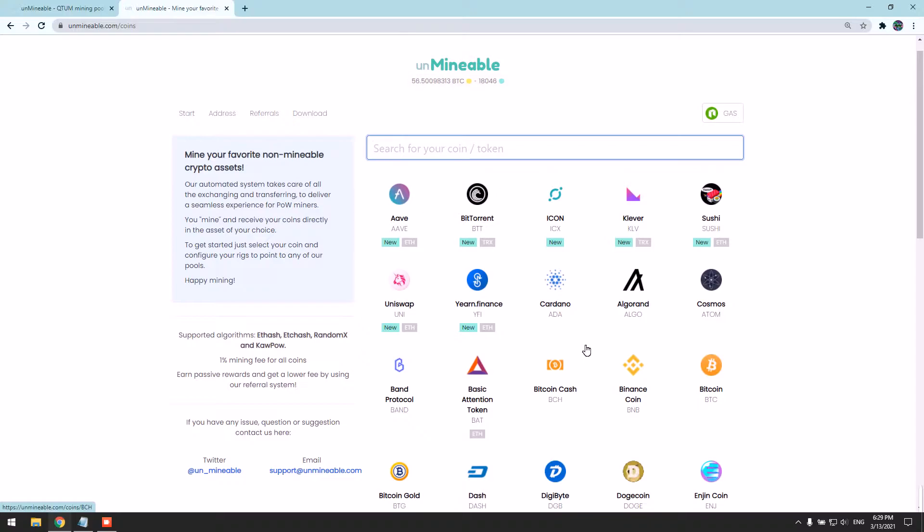First, you need to have your Qtm coin wallet address. It can be from anywhere. This miner pays directly to your wallet. It's really simple and user-friendly.